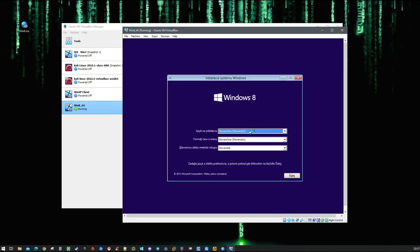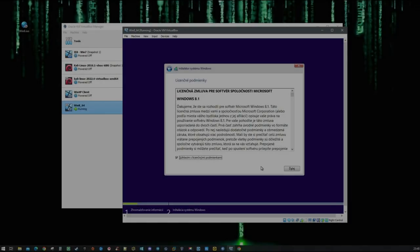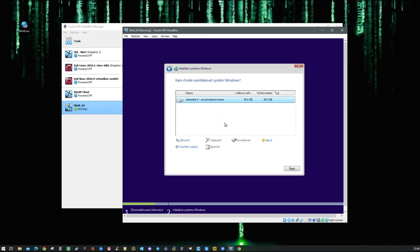The following is the operating system installation process and I am going to speed it up. For Windows 8 there is not so much user interaction needed anyway.